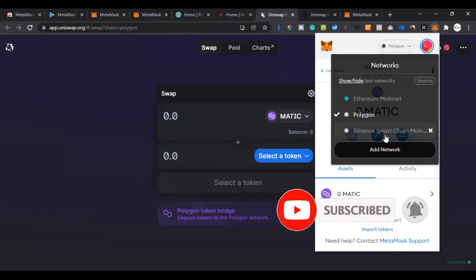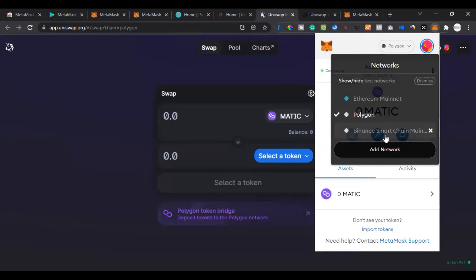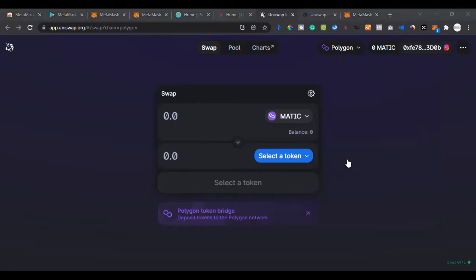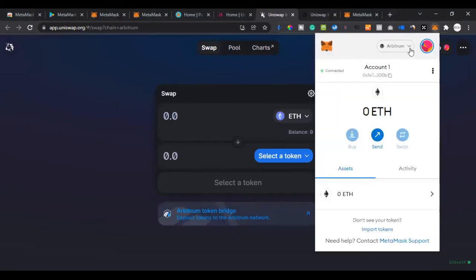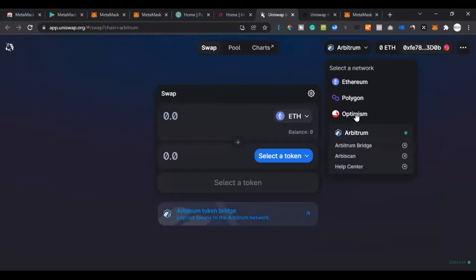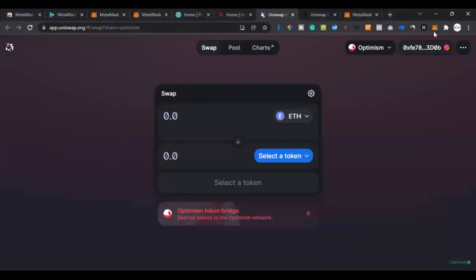If I come back to MetaMask you can see we've added another network — Polygon. We now have Ethereum mainnet, Polygon, and Binance Smart Chain mainnet. On Uniswap there are also Arbitrum and Optimism networks. If I click on Arbitrum, MetaMask pops up and I click 'Approve' and 'Switch network' — Arbitrum is added. Same for Optimism — MetaMask pops up, click 'Approve' and 'Switch network', and that's added too.